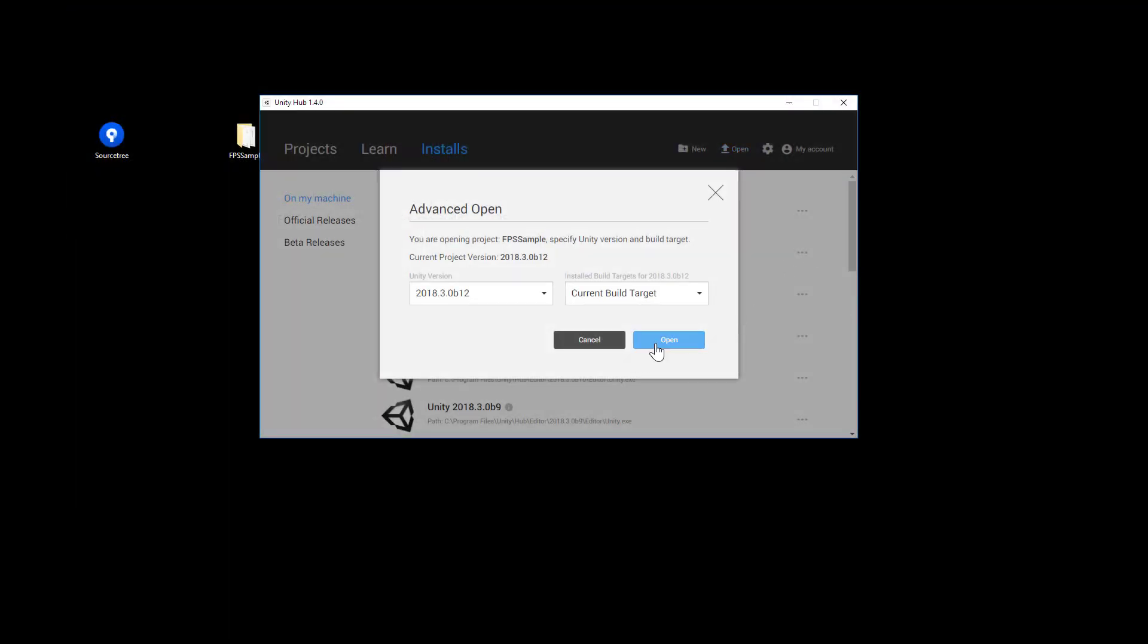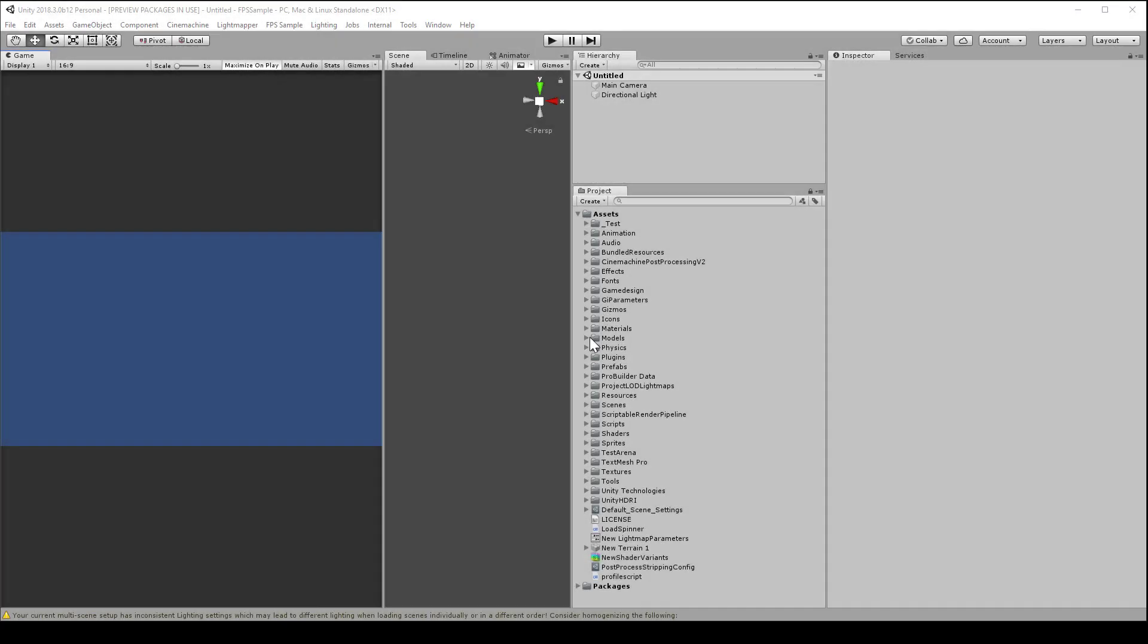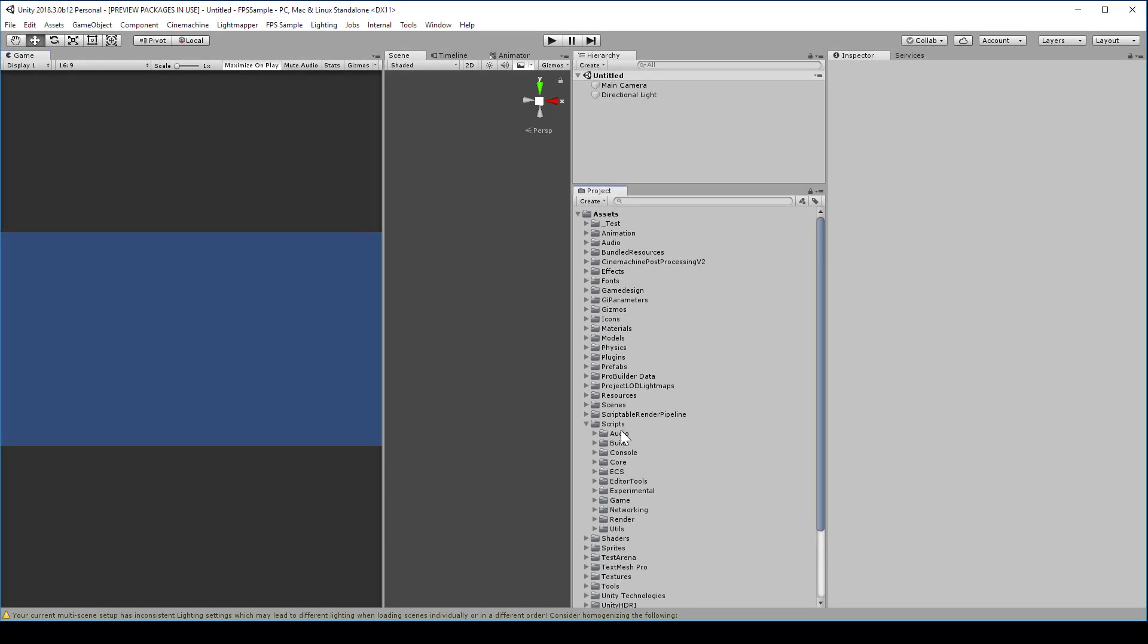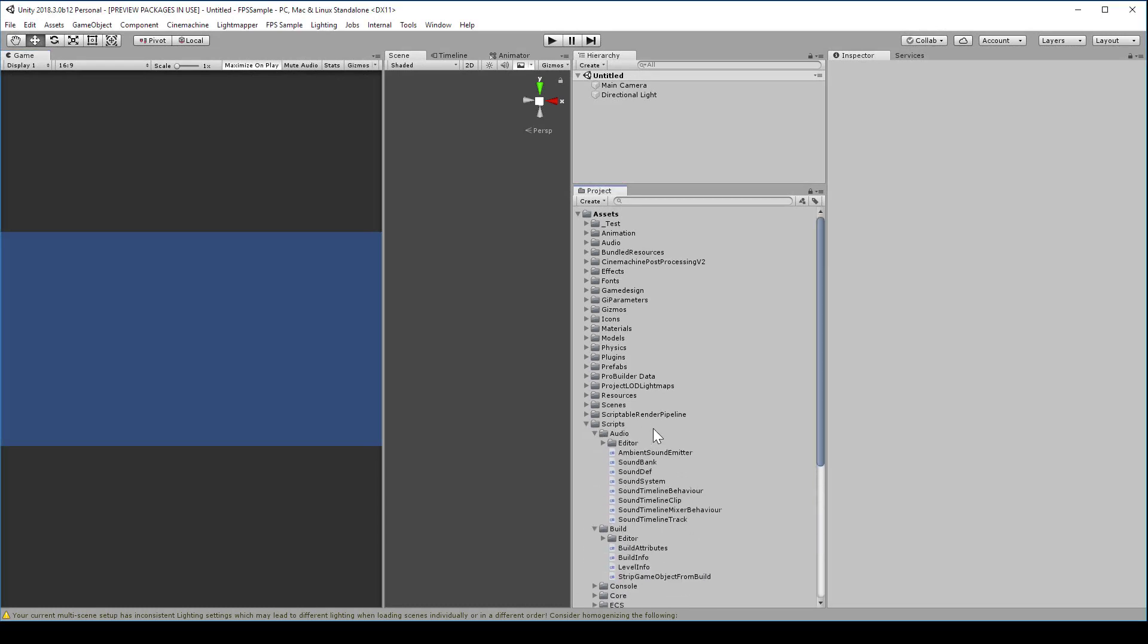Again, it will take some time to import all the assets. Just let the progress bar run its course. I think it may have taken my machine another half hour or so. When it finishes, you should see something like this. And there's lots of stuff in here, so don't be intimidated.